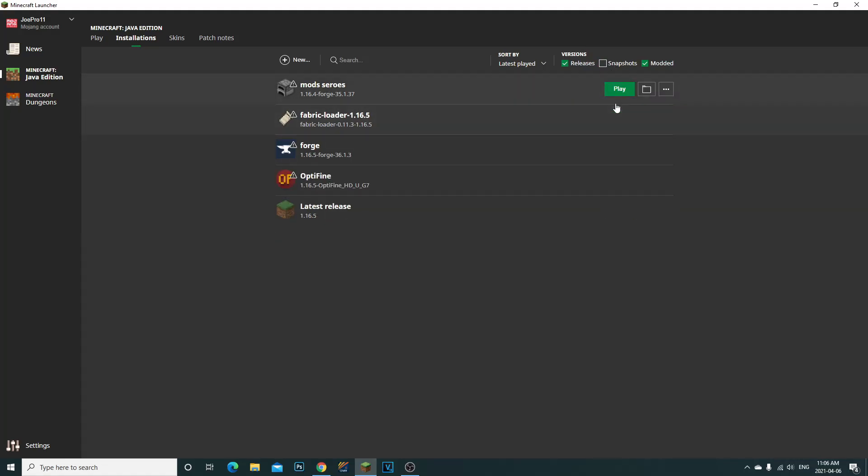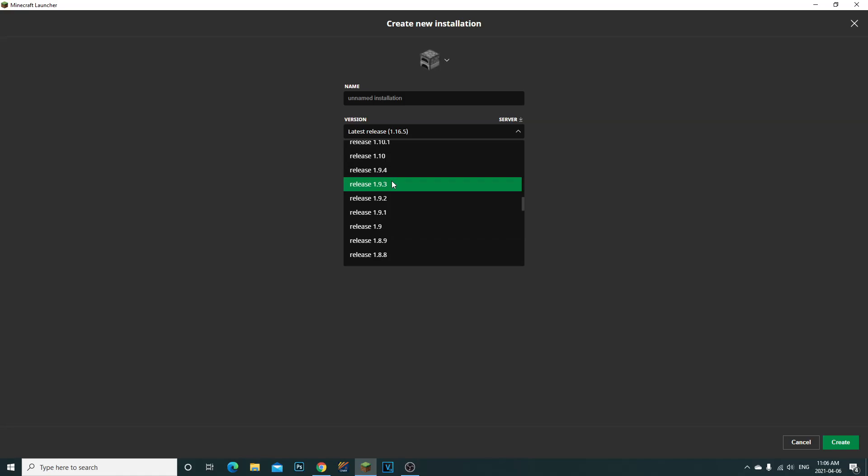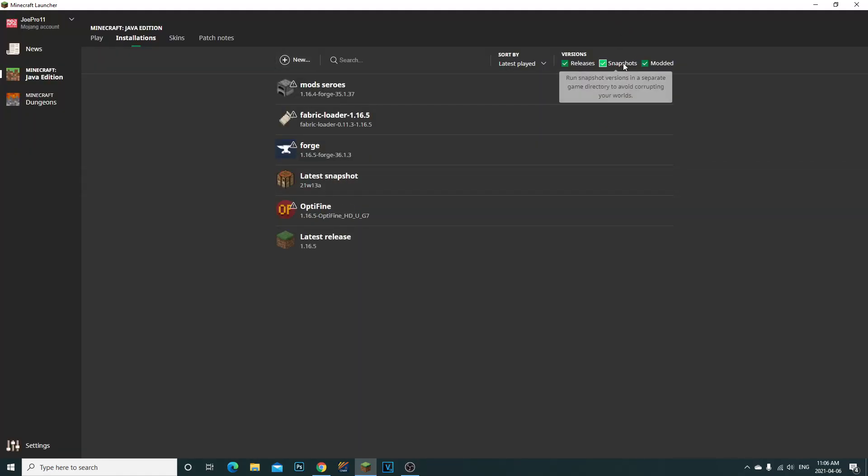When I went to go try to play the snapshots, I couldn't find them. I would go to new, I couldn't find them in here. So I just found out that you just have to click the snapshots. I knew this a while ago but I thought I'd make a quick video teaching you guys.